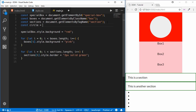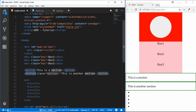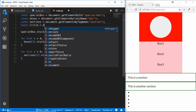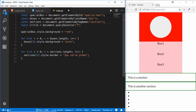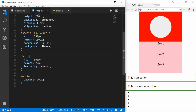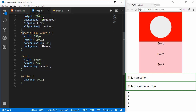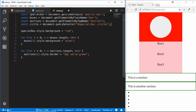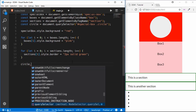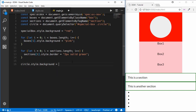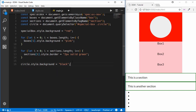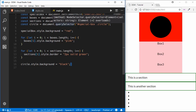The next method is querySelector, which lets you pass selectors just like in CSS. For example, to access the circle inside the special-box, we type document.querySelector('#special-box .circle'). This accesses the circle class inside the special-box ID — just like CSS selectors. We then change circle.style.background to 'black', and we can see the style applied. If you've used jQuery, this is exactly how you access elements there.